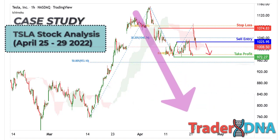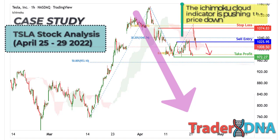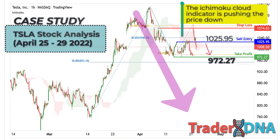In this analysis, TSLA has potential for bearish continuation. Price is near the key pivot level and is under bearish pressure. We see that the Ichimoku Cloud indicator is pushing the price down, and therefore we expect a potential bearish dip from the sell entry level of 1025.95, in line with the 38.2% Fibonacci retracement, towards the take profit level of 972.27, in line with the 50% Fibonacci retracement and 61.8% Fibonacci projection.